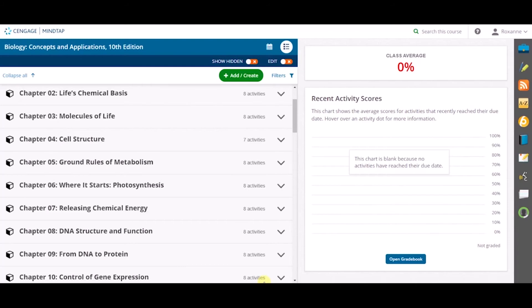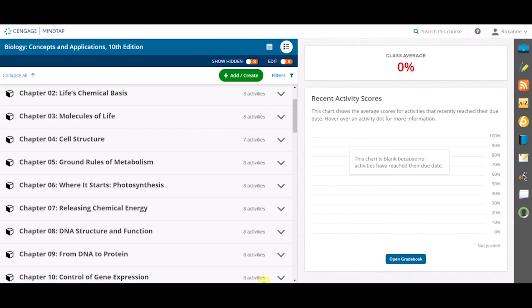In this brief training, we will walk through how to batch edit a group of activities in your MindTap for Biology course. We want instructors to have full control over their course, so MindTap allows instructors to edit activities in bulk for maximum efficiency.